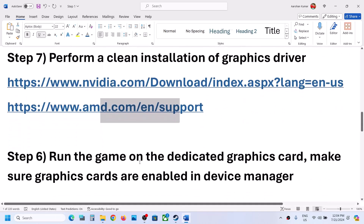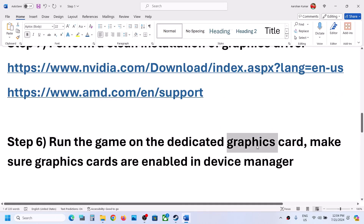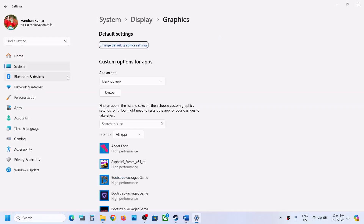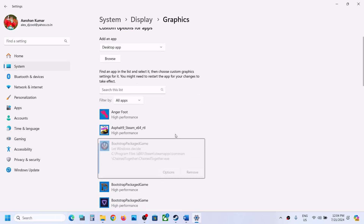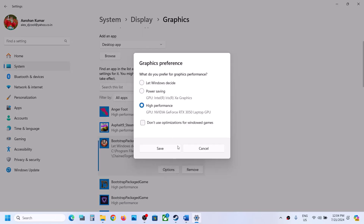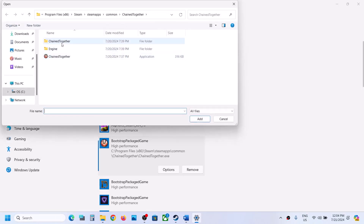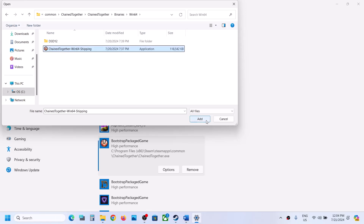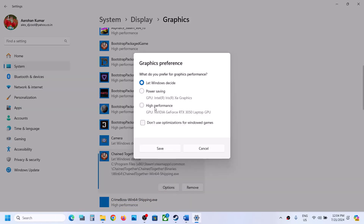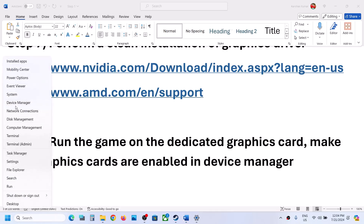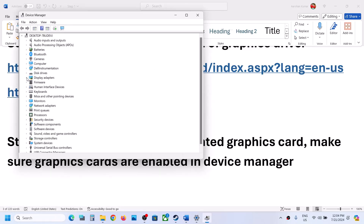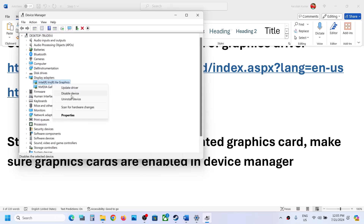The next step is to run the game on the dedicated graphics card. Type Graphics Settings in the Windows search box and open it. Click Browse, go to the game installation folder, select the exe file, and click Add. Once added, click Options and select High Performance, then click Save. Repeat this for the ChainTogether Binaries Win64 exe file. Also go to Device Manager, expand Display Adapters, and make sure both graphics cards are enabled — if one is disabled, right-click it and click Enable.